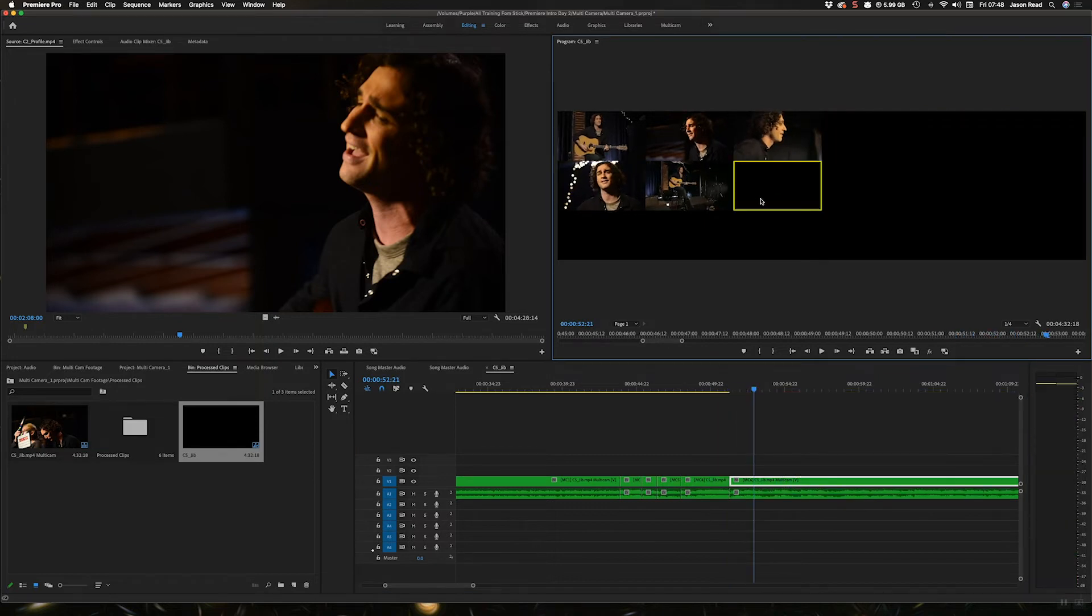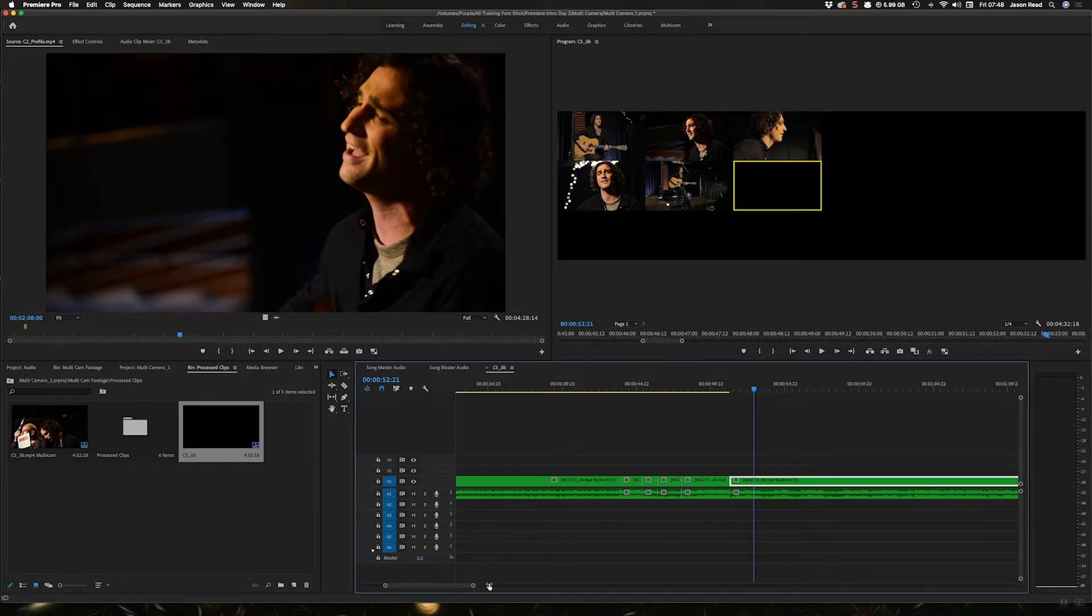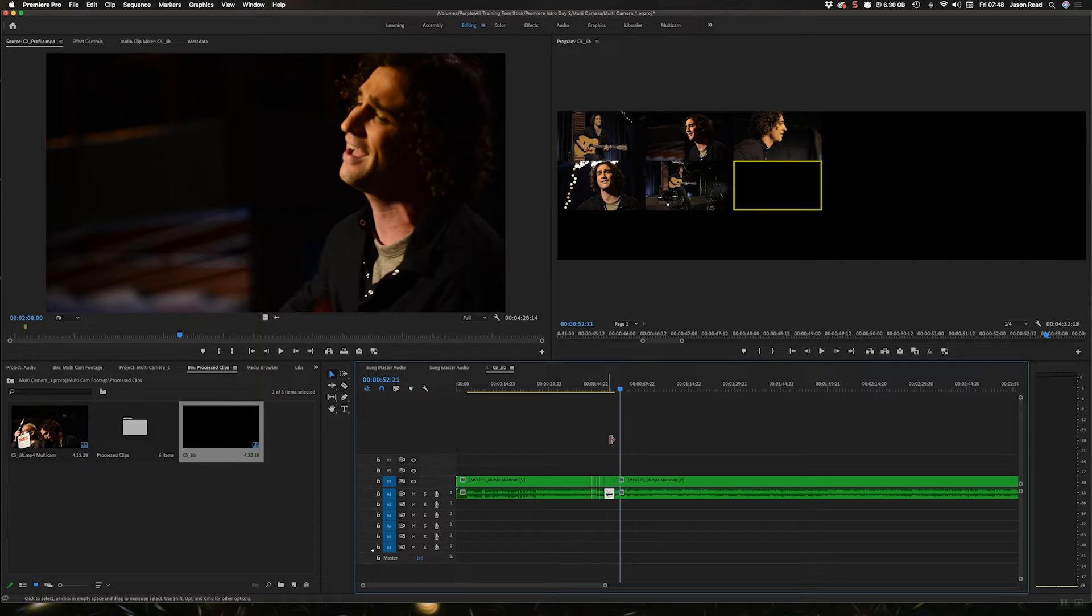What I can do is I can make sure I've not got the link selection on so I can just select the audio.